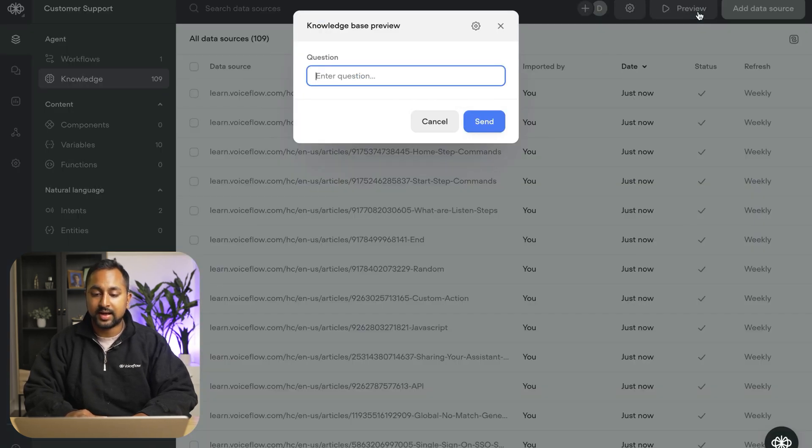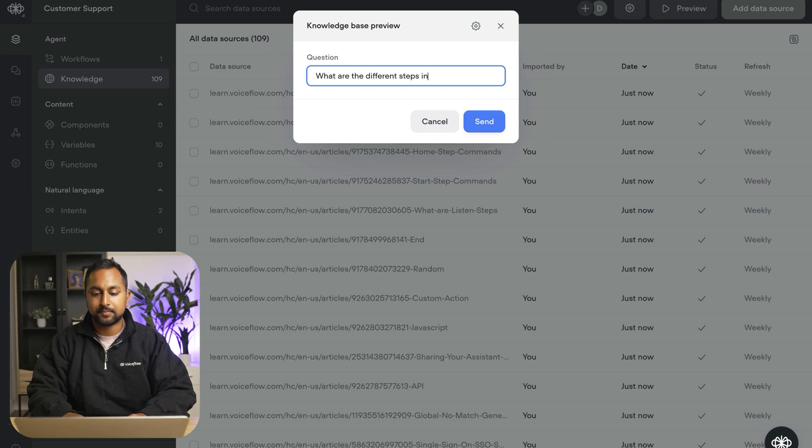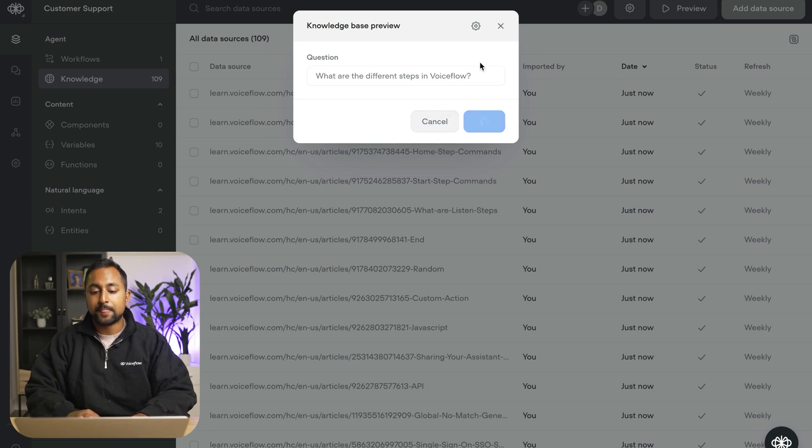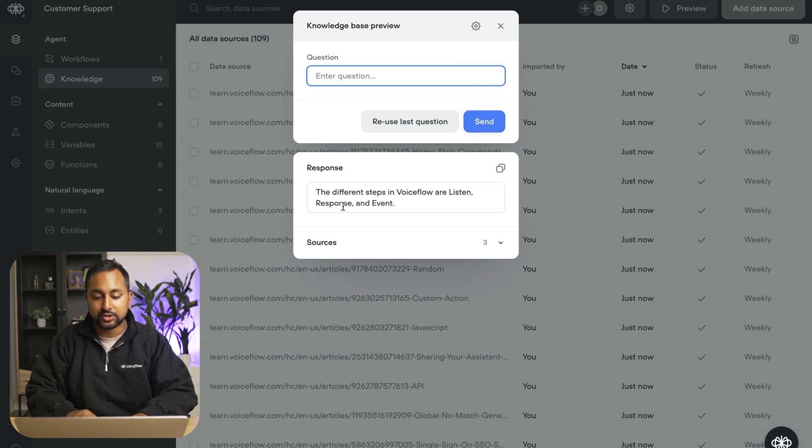If I go ahead and ask a question here, like what are the different steps in Voiceflow, that's going to send the question to the knowledge base. It's going to look through all the documentation and it's going to provide an answer.